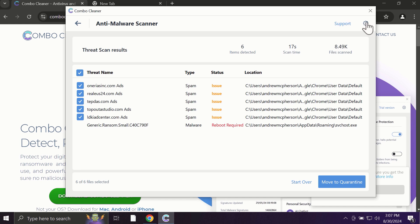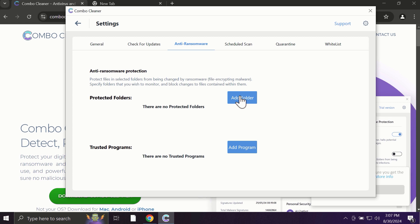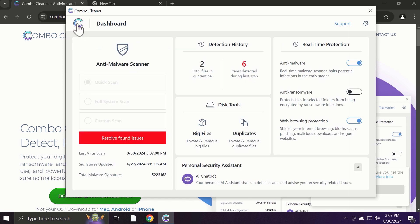With premium license, for instance, there is an excellent anti-ransomware feature which helps to always keep your data protected. You can add certain folders on your system, and the contents of these folders will always be under protection against ransomware attacks.